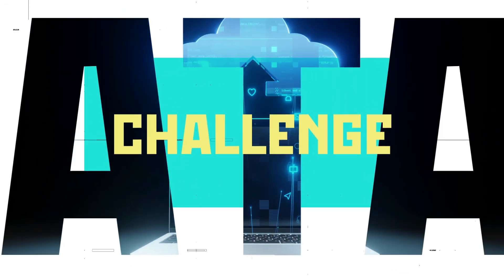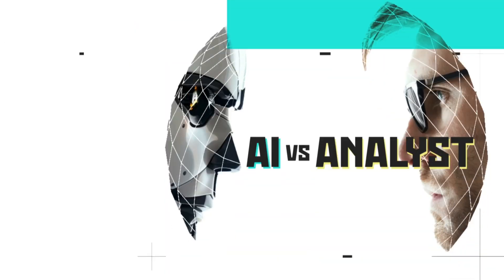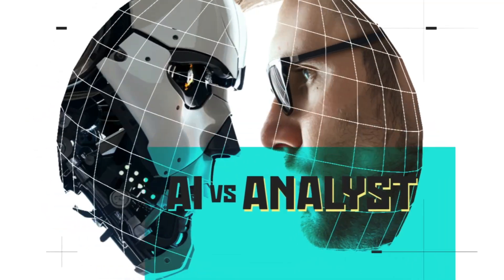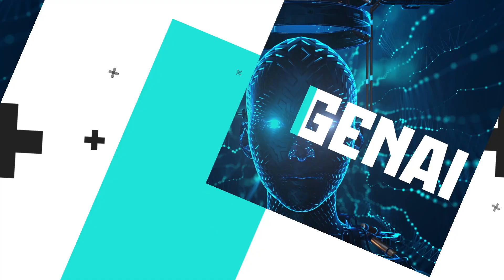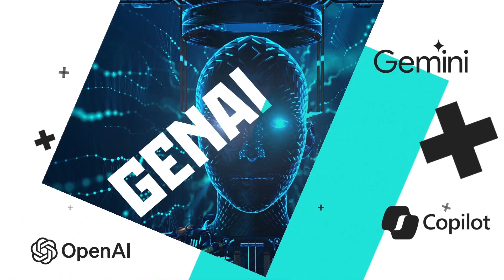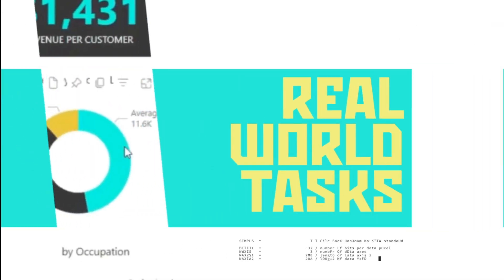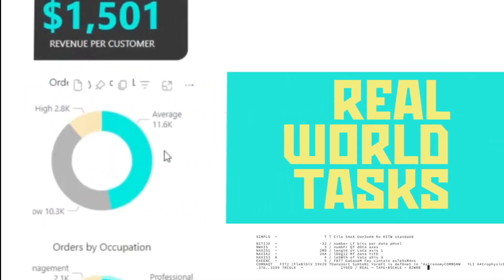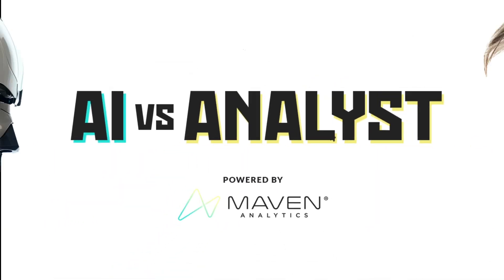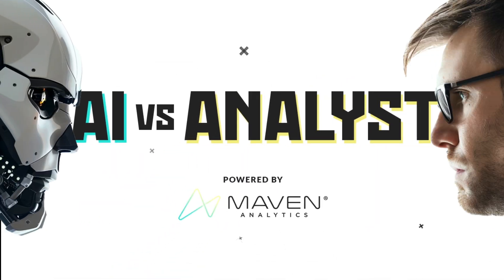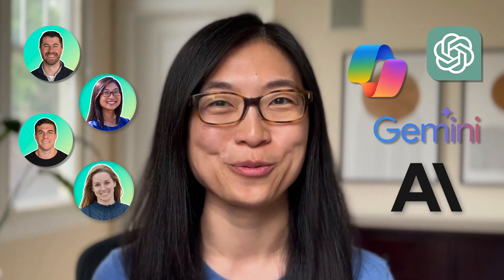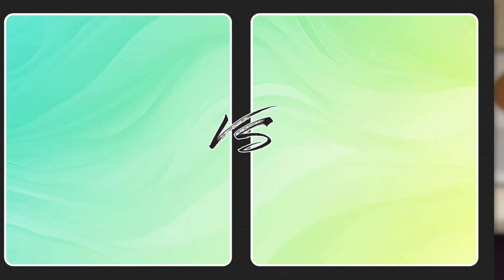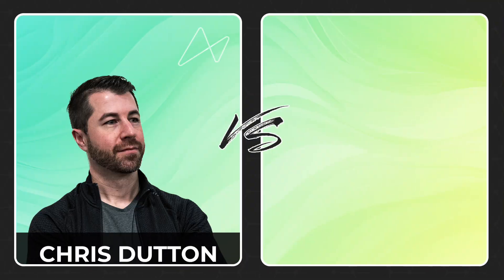Are data analysts about to lose their jobs to AI? Let's find out.